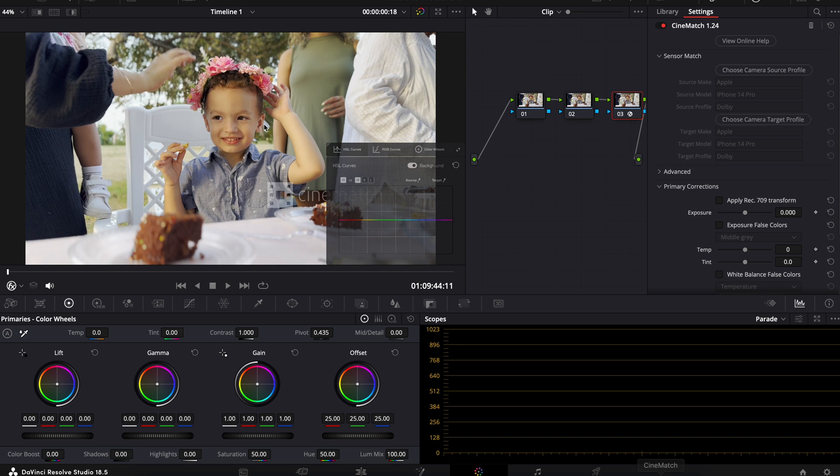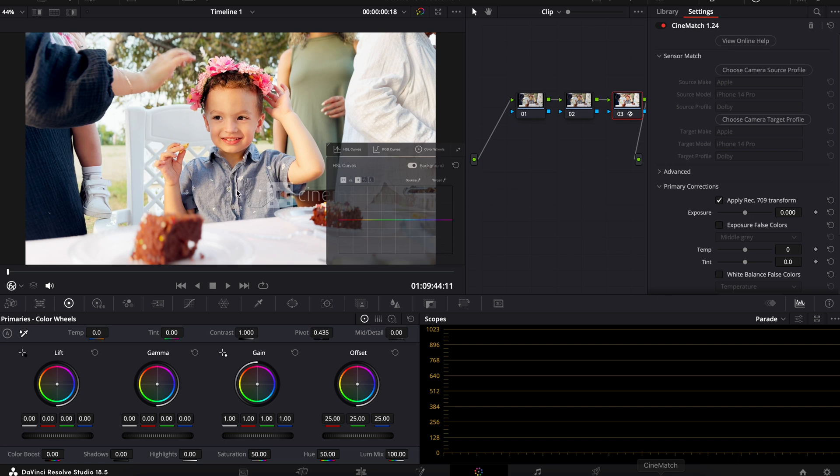You'll notice zero changes so far. As soon as I click Apply Rec. 709 Transformation, we can see now we have much more realistic colors come back into play and still quite a bit, not necessarily overexposed, but it's on the higher end for me.